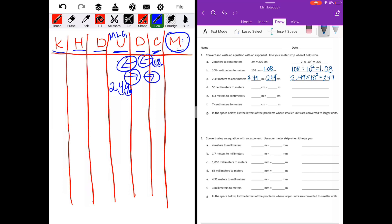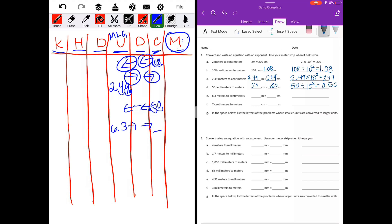Part D: 50 centimeters to meters. I'll put my 50 here, moving two places to meters. No decimal point, so I'll add it to the end. We end up with 50 hundredths. 50 centimeters is equal to 50 hundredths meters — divided by ten to the second power equals 50 hundredths. Part E: six and three tenths meters to centimeters — move two places. I'll move my decimal point two places and put a zero as a placeholder. We get six hundred thirty. Six and three tenths meters equals six hundred thirty centimeters — six and three tenths times ten to the second power equals six hundred thirty.